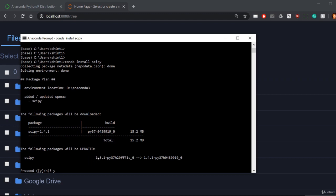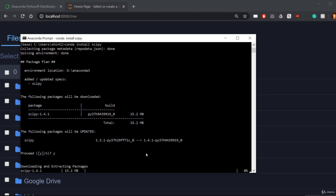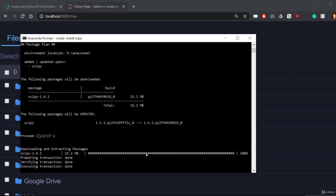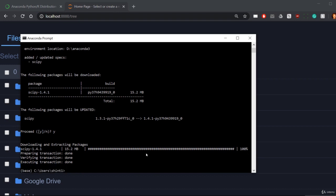This has detected that there is an update, scipy 1.3.1 to 1.4.1. I just say yes. Obviously you want the latest packages. You can install a specific version. If I went conda install scipy==1.3.1, I would get that version. So that's how you can install packages if you come across anything that isn't in your default install.